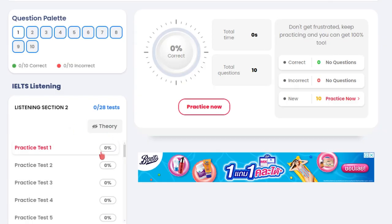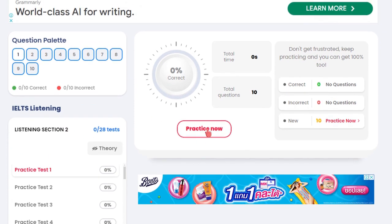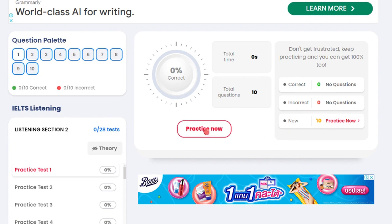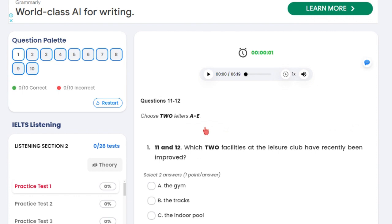Then you get out of there and start your practice test one, listening section two, by pressing here. You will see how many correct questions you've got, how many were incorrect. I have 10 available to practice now. So I press 'practice now', then I press the recording and go on this test.